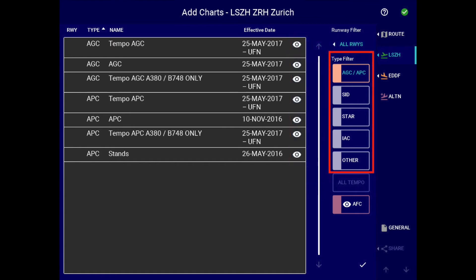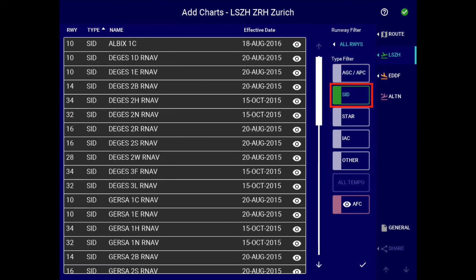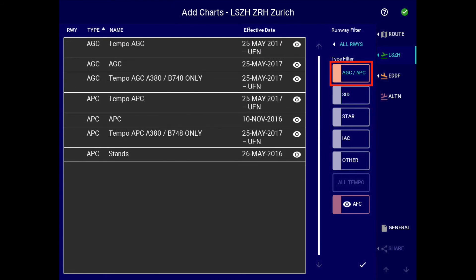The filtering and display of chart types during the selection process is now mutually exclusive, meaning that only one chart type can be displayed at a time. Selecting one chart type will automatically deselect the previously selected chart type. This makes the previous all types button obsolete, and it has been removed in this version.